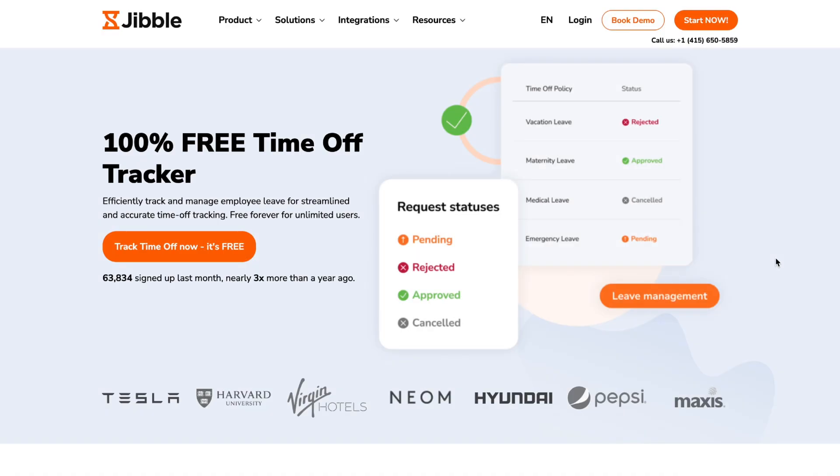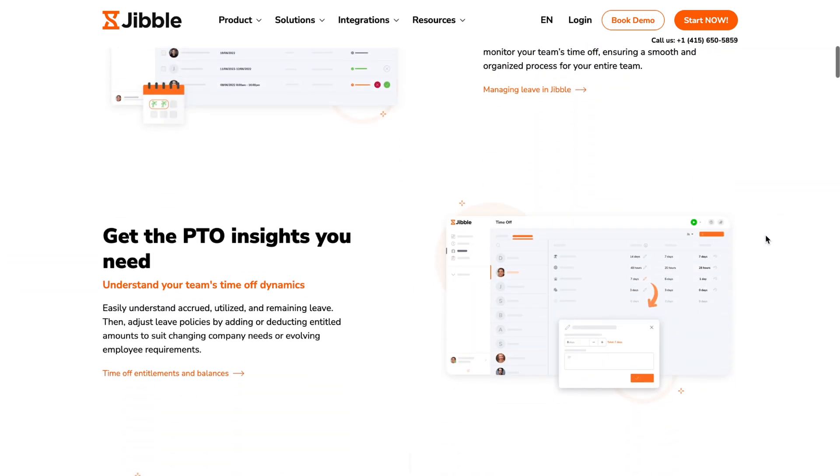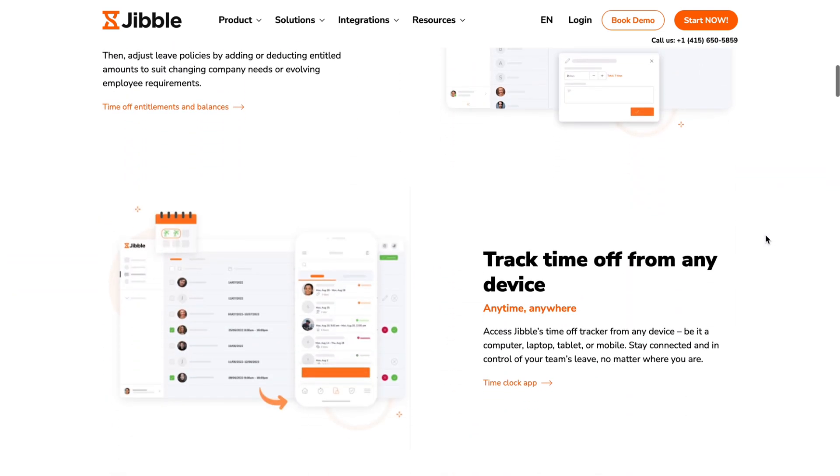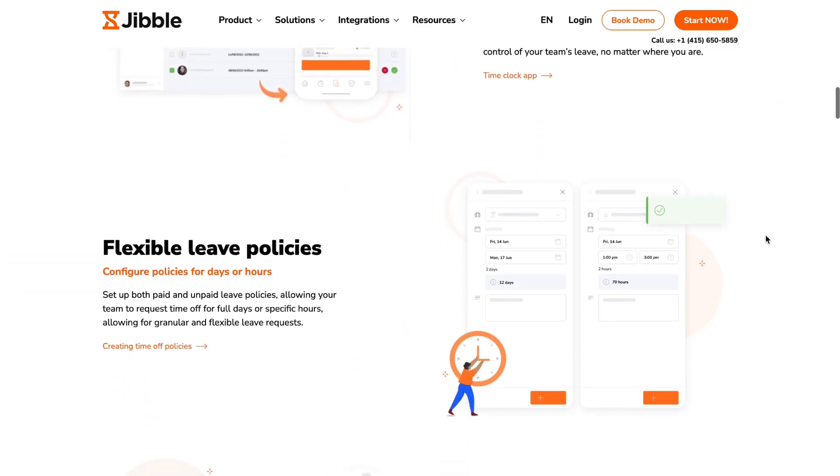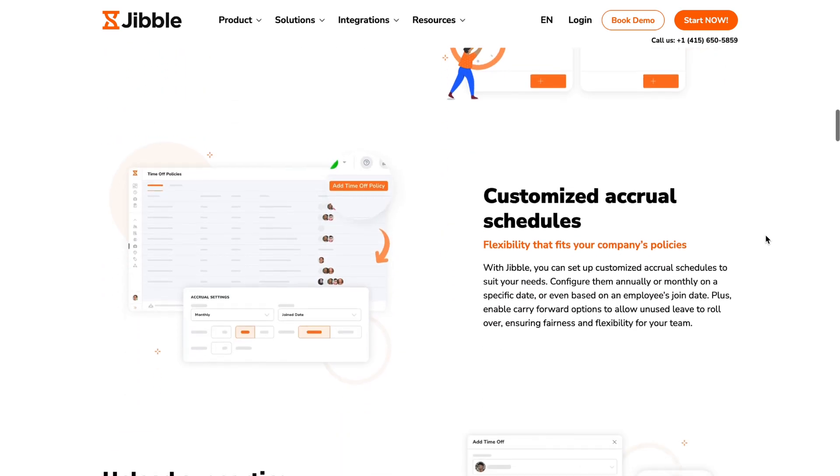Managing time off for teams can get messy when you're trying to find leave requests lost between chat threads, chasing down manual approvals, and keeping track of who's off and when.